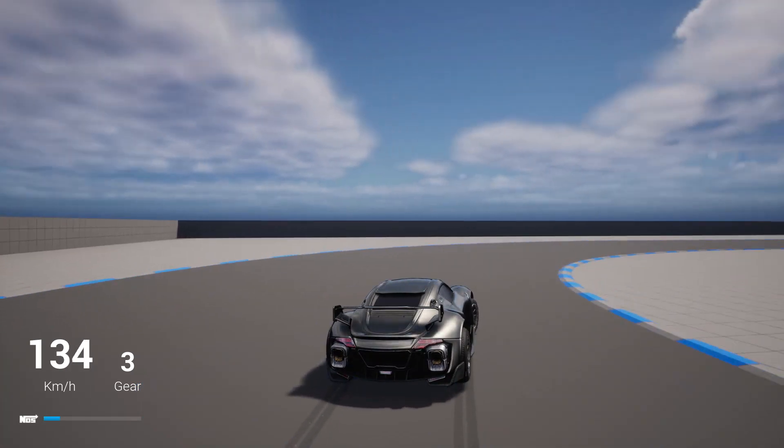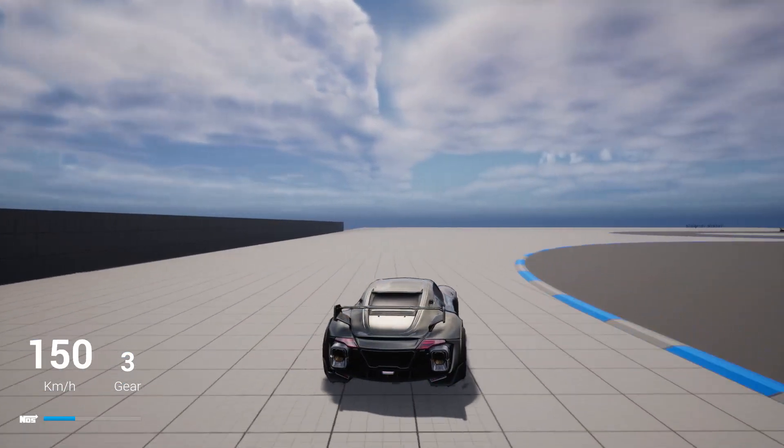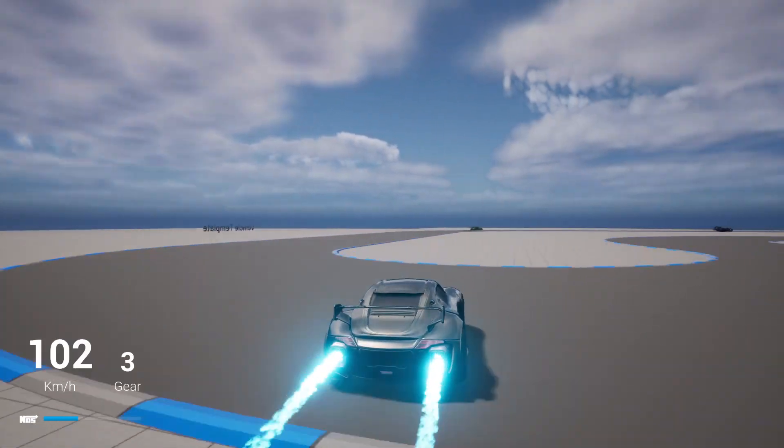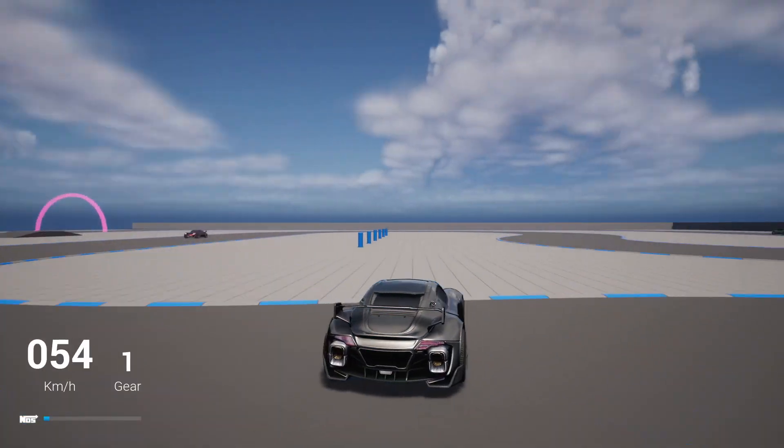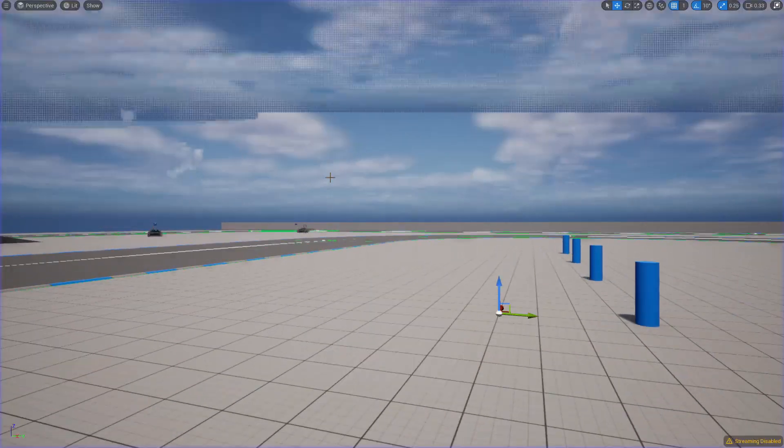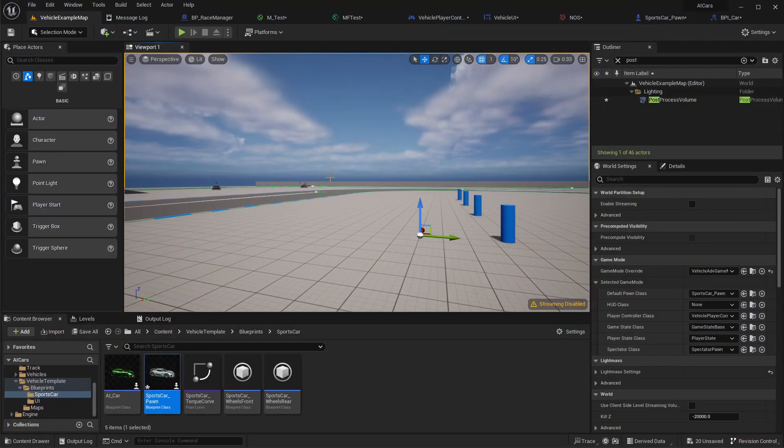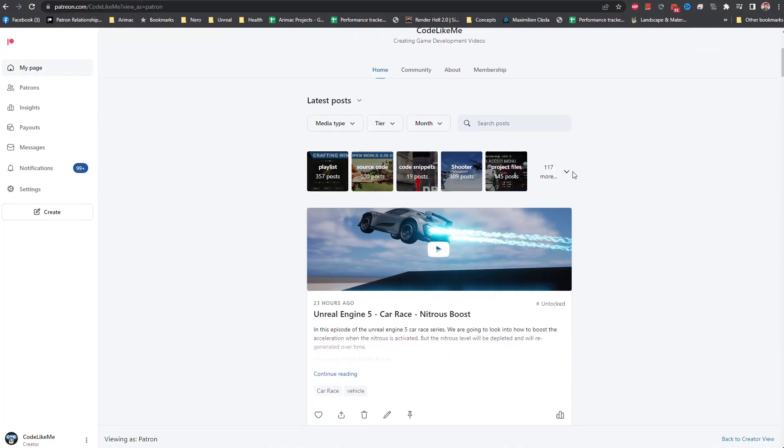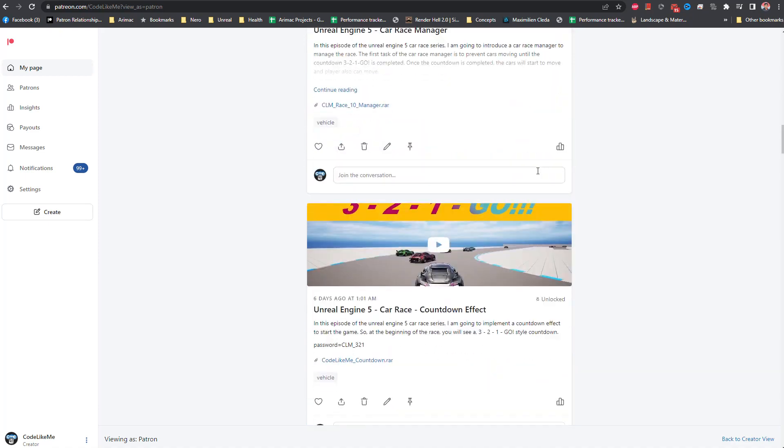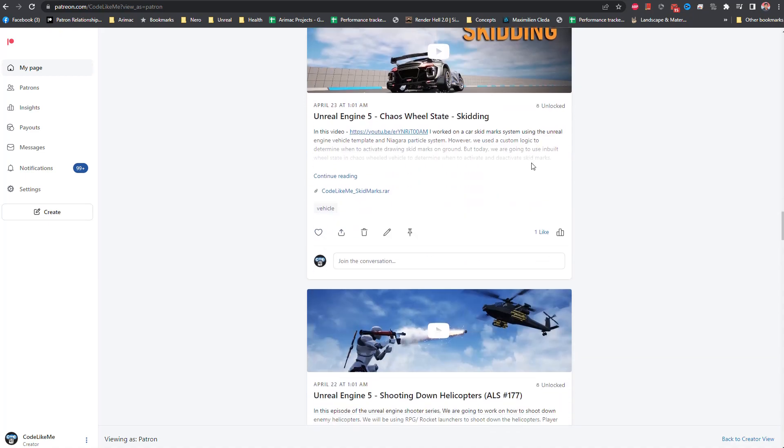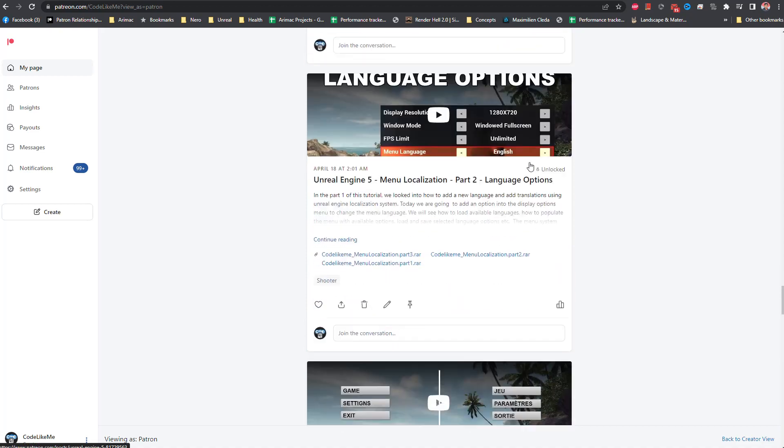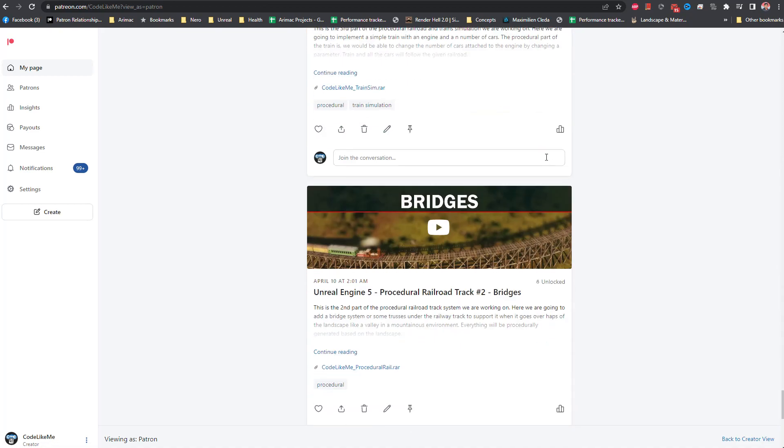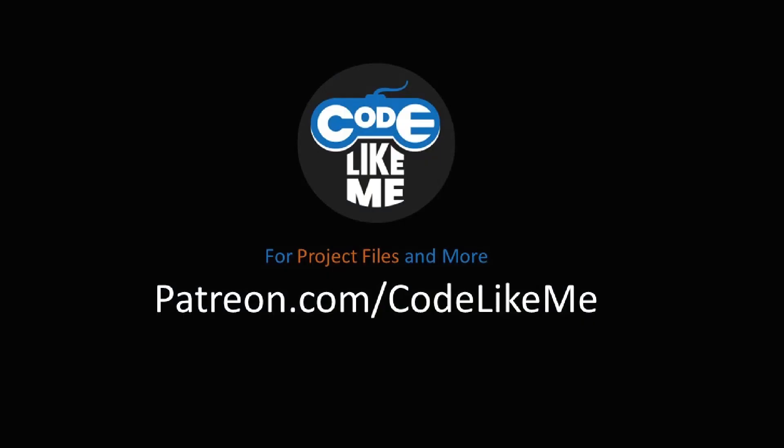Now you see the nos level increases. That's what I wanted to do for today - we have to update and display the nitrous oxide level in the car. Thanks for watching. As always, project files will be available for download in the Patreon page, link would be in the description below. If you like to support my work you can get the membership. See you in another episode, goodbye.